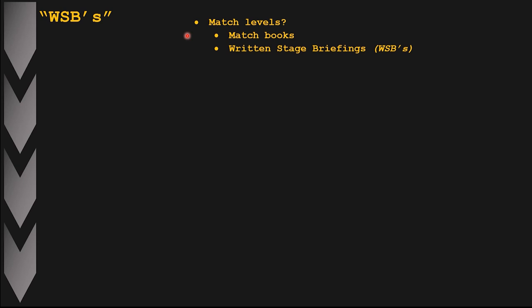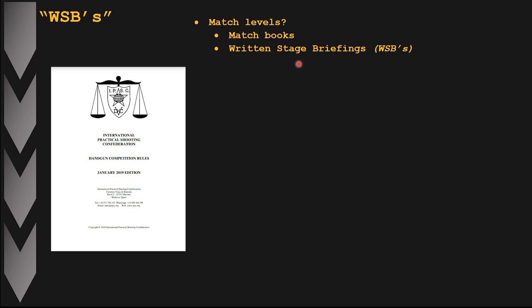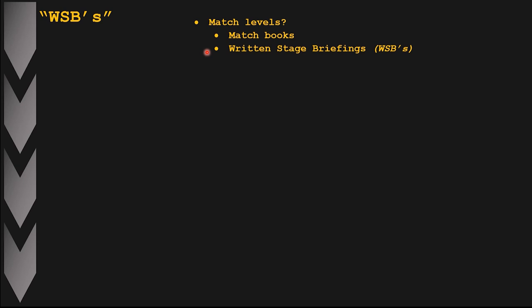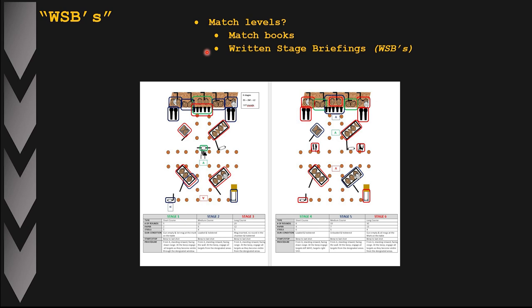There may also be a written stage briefing which details the minimum information as stipulated in the IPSC rulebook. In my experience, for level one or club matches, oftentimes the organizer will just sketch out on a piece of paper a couple of stages with some basic elements, but will not prepare fully fledged written stage briefings. The more serious and professional clubs will do that, but it varies depending on the region and club.